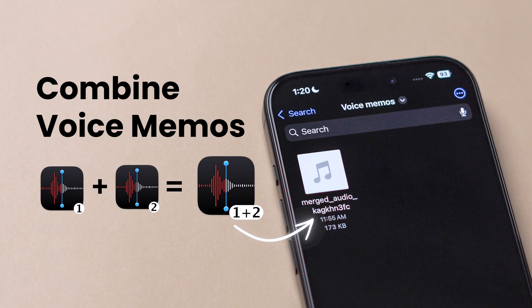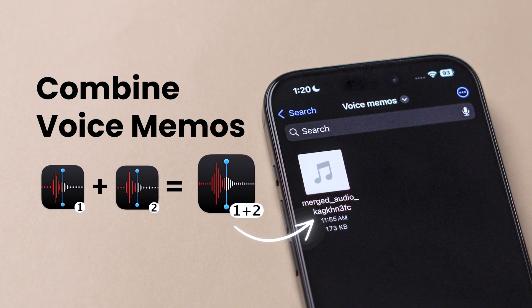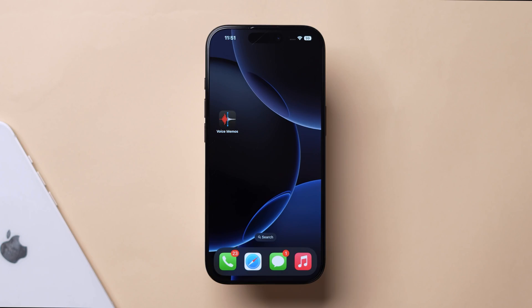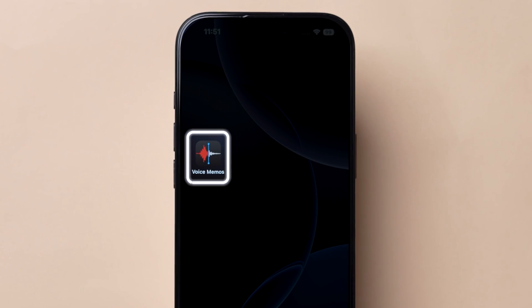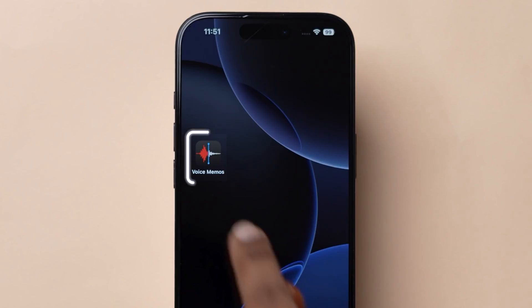Here's how to combine voice memos on the iPhone. To do this, open the Voice Memos app on your device.